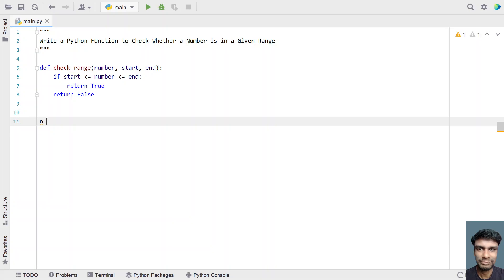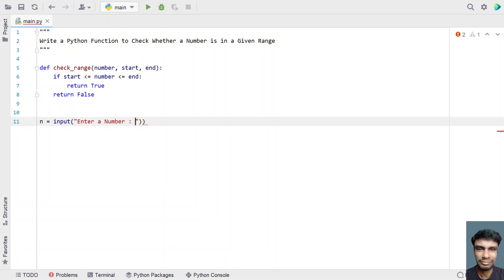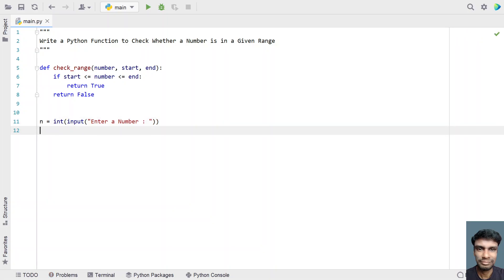Let me take variable n and use the input function to ask the user to enter a number. Once the user enters a number, let's convert this to an integer type. Then we have to get the starting and ending range, so let's take another variable starting_range and ask the user to enter the starting range.